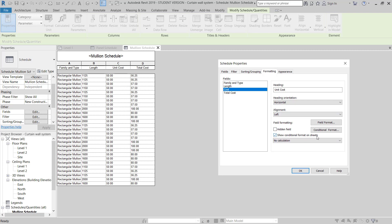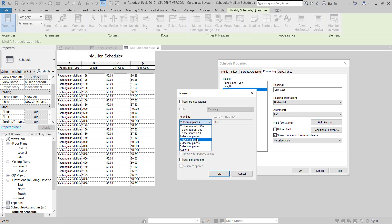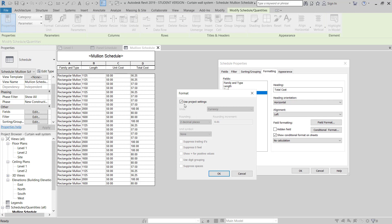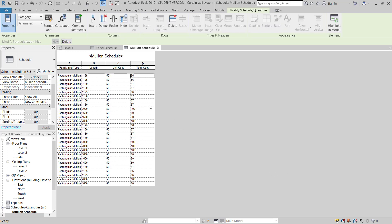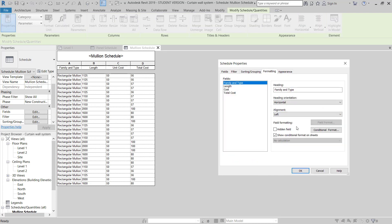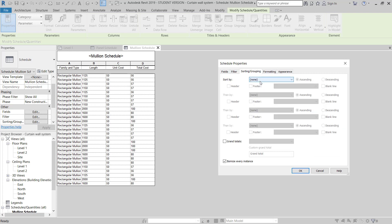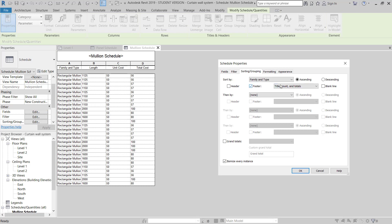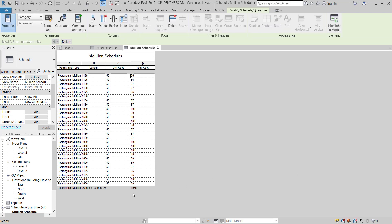In the Edit Fields, I will go to Format and set Unit Cost to 0 decimal places, then do the same for Total Cost — 0 decimal places. For formatting, I will go to Total Cost and select Calculate Totals. For sorting and grouping, I'll group by Family Type. The footer will show the total title count, and Calculate Totals is enabled. Now it looks correct.